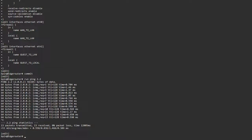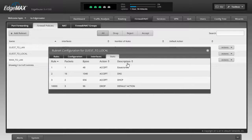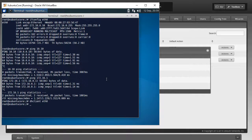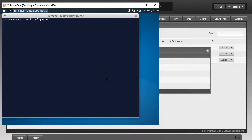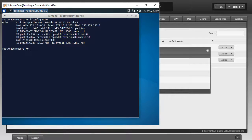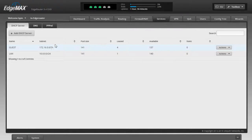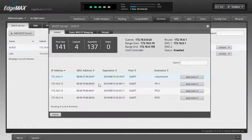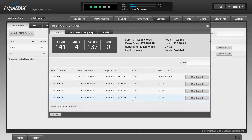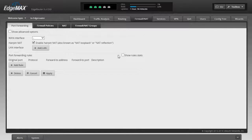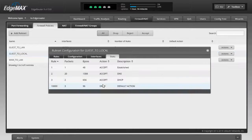Next, let me check the guest-to-local rule. I can see the DHCP rule is already getting hits because I just gave the Xubuntu machine a DHCP address. After clearing the screen and running 'ifconfig eth0' on Xubuntu, I can confirm it's at 172.16.0.10. In the EdgeRouter's Services > DHCP > View Leases, I can see the Xubuntu machine and also some other guests on the network set up previously. Back in the firewall policies for guest-to-local, I can also see hits on the DNS rule.